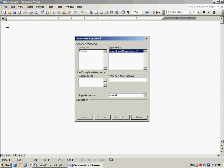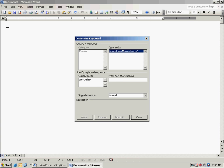Down here you'll see Press New Shortcut Key. Enter whatever shortcut you want to assign to your macro — I'm going to use Ctrl+Alt+P since, as far as I know, it doesn't control anything. Click Assign, then click Close.